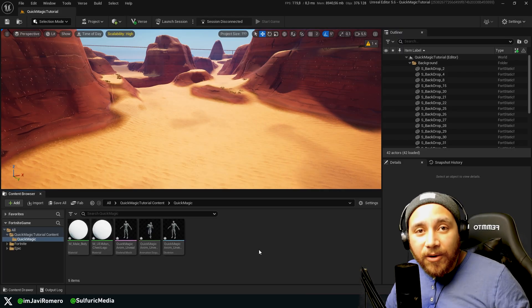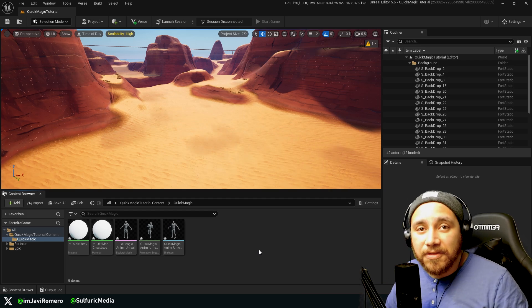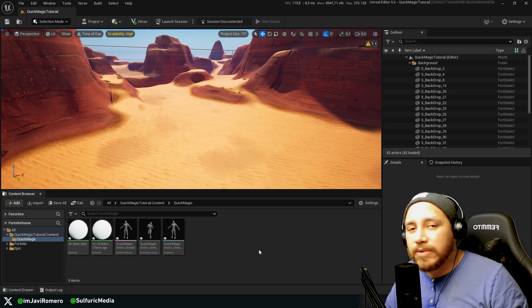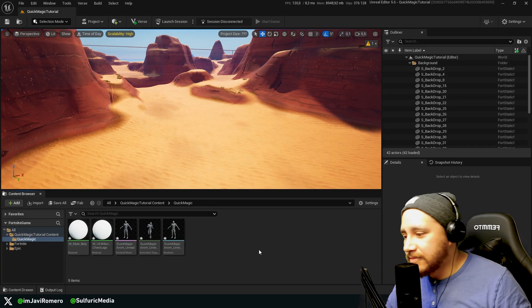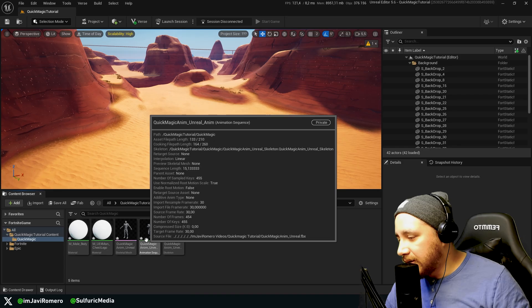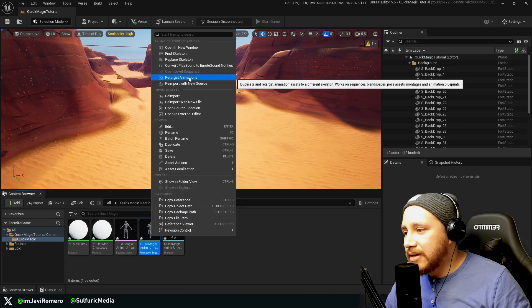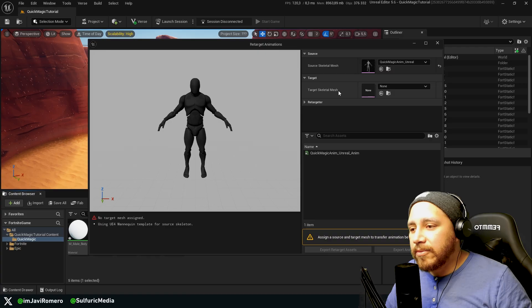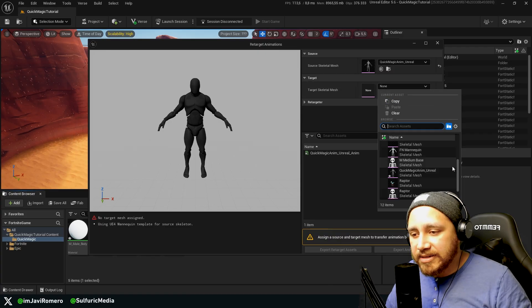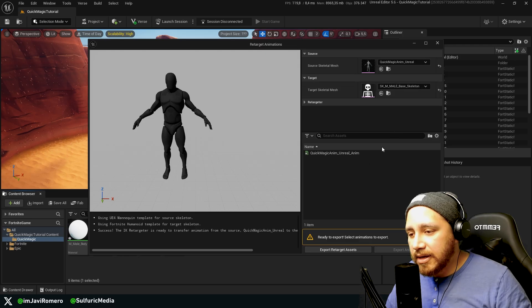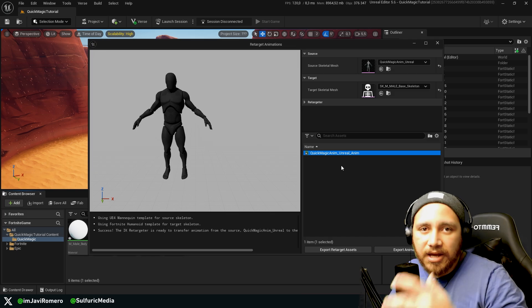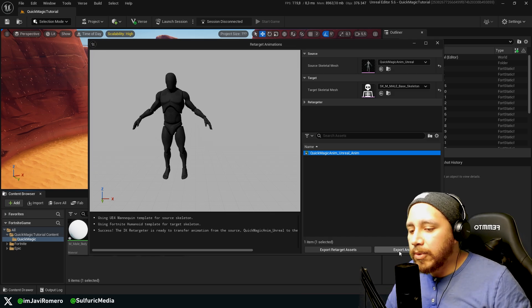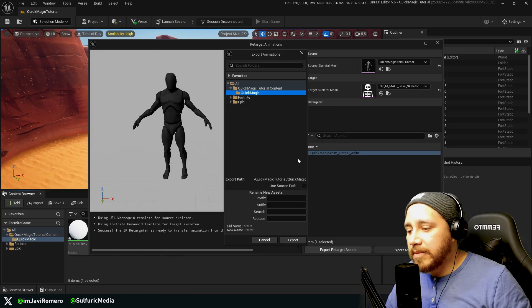So now what we need to do in order for us to use this animation with the character device is just to retarget the animation to the character device skeleton. So to do that we just need to right click here on the animation sequence, go to retarget animations. And over here we test target skeletal mesh. We're going to be selecting the M Medium Vase skeleton. Here we're going to select the QuickMagic anim Unreal animation, which is the animation that we imported, and click on export animations.